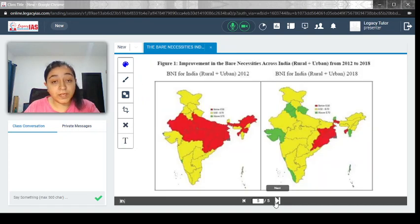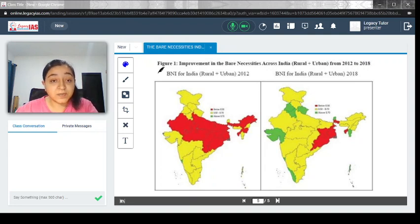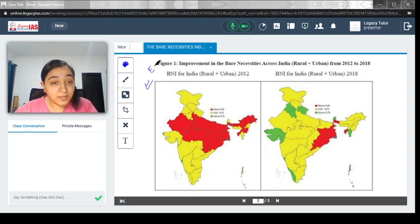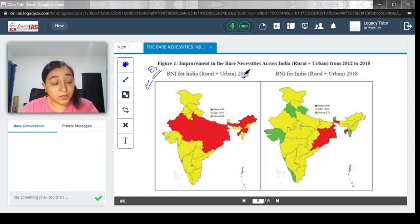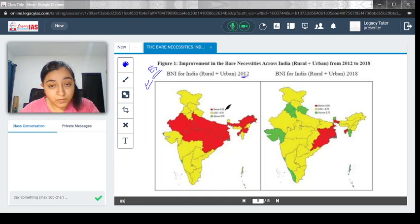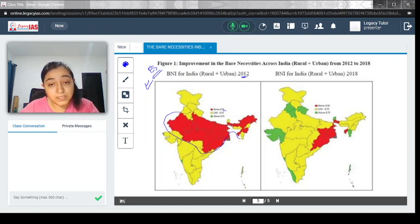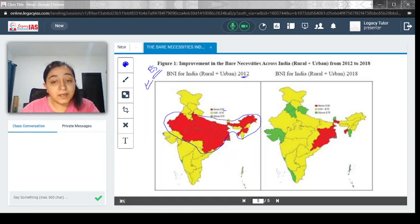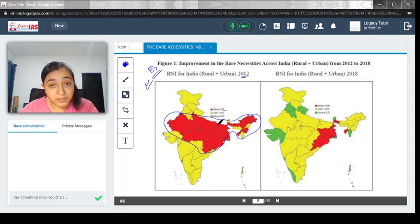If you look at the map now, this has been highlighted by the Economic Survey this year. The BNI, the Bare Necessities Index for 2012, you can see the score which is less than 50. A major chunk, a lot of states in India, were below 50 percent, which means it was low.